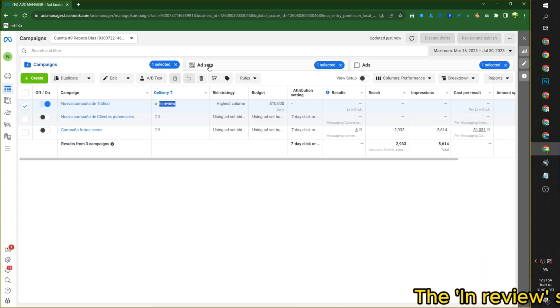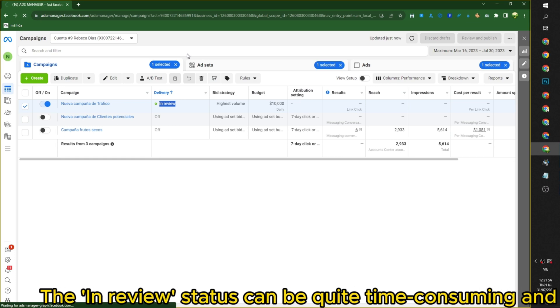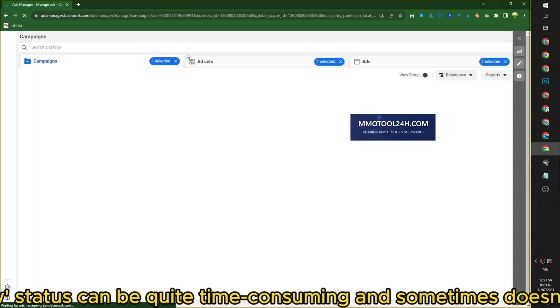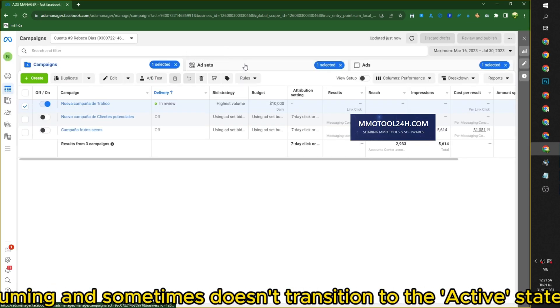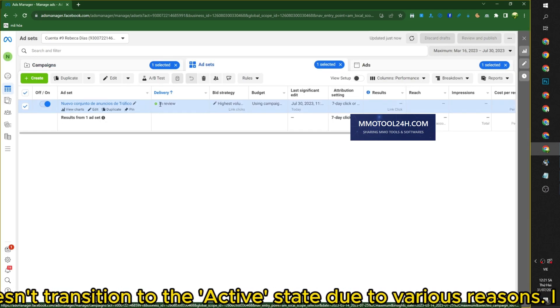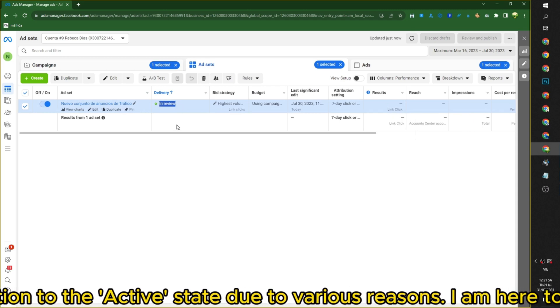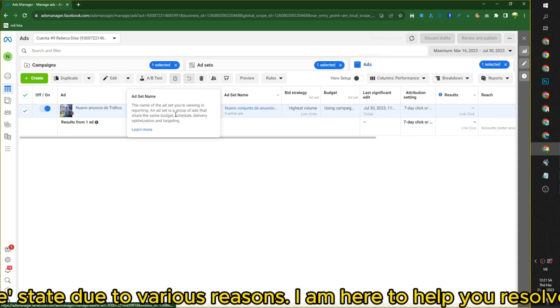The in review status can be quite time consuming, and sometimes doesn't transition to the active state due to various reasons. I'm here to help you resolve this issue.